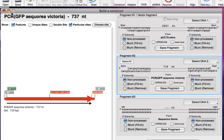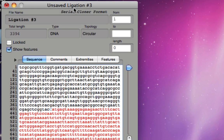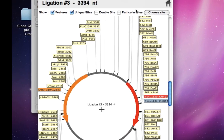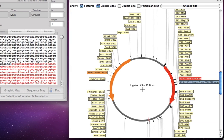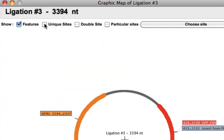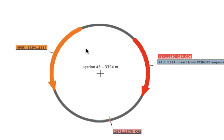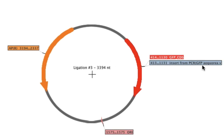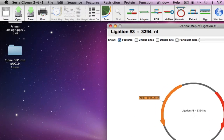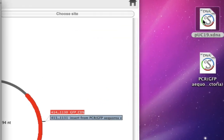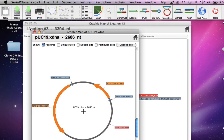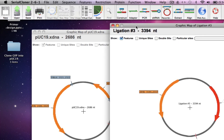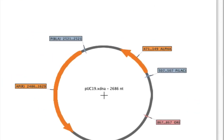The ligation construct has been created and saved. We create the graphic map for the new construct, which is 3,394 nucleotides long and contains the GFP coding sequence within the insert from the PCR amplicon. To analyze the new vector we need to compare it with the parent plasmid PUC19, so we open that and align both graphic maps.